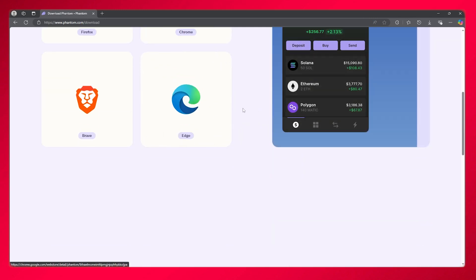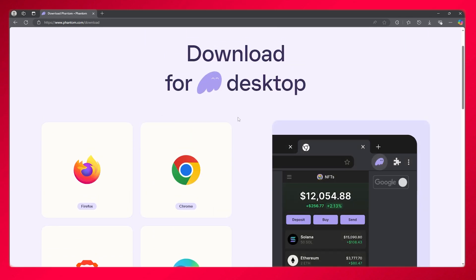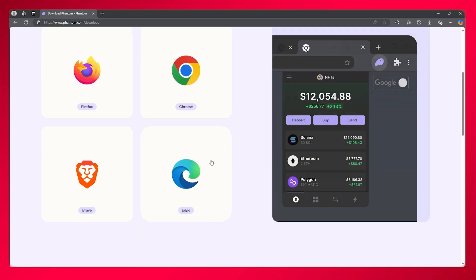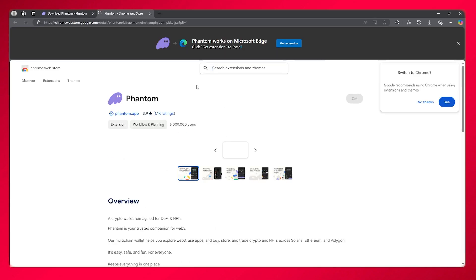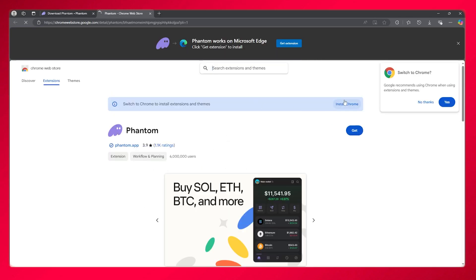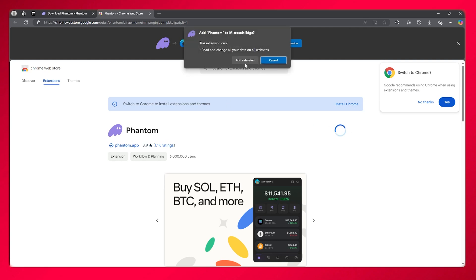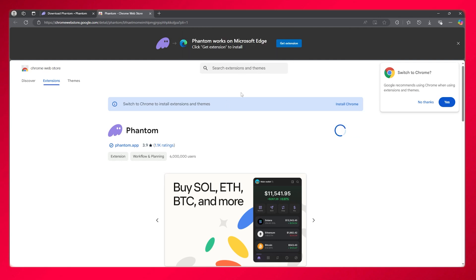Now choose the browser you're operating on. I'm going to go with Edge. Once you do that, simply click on get.